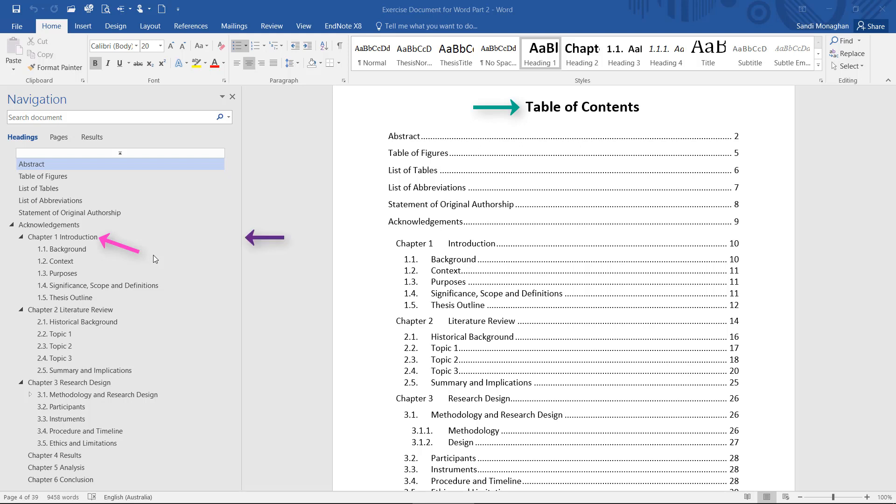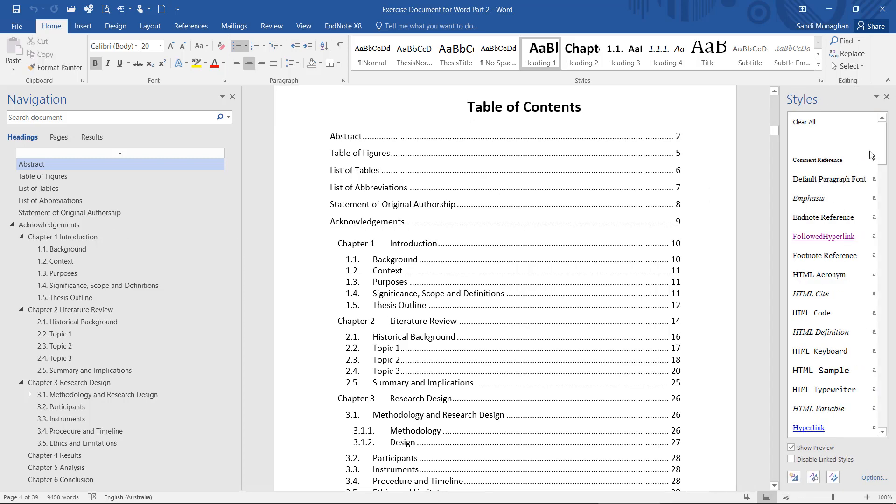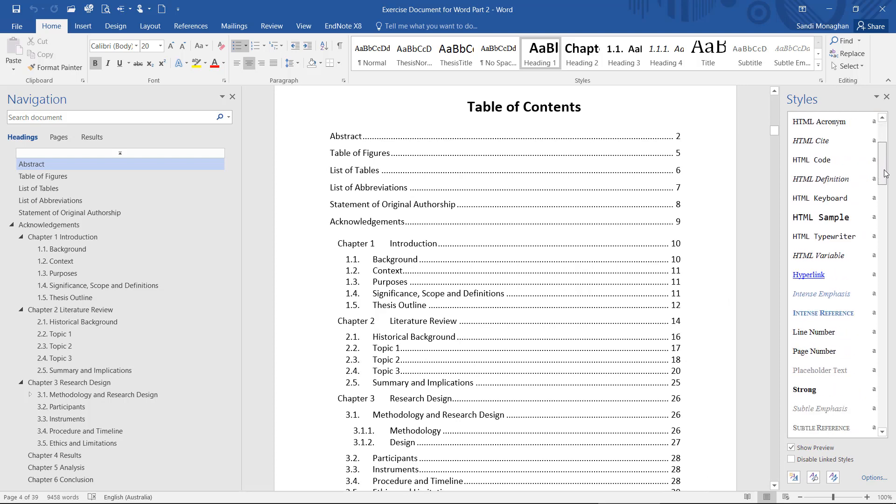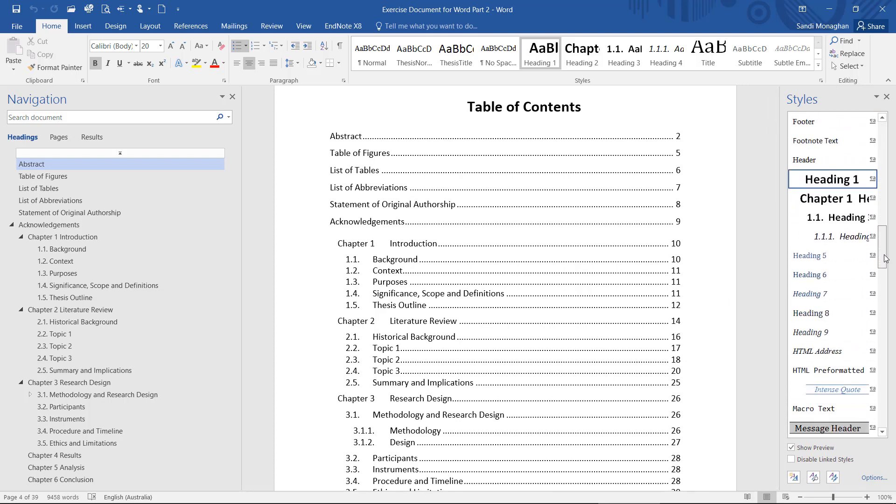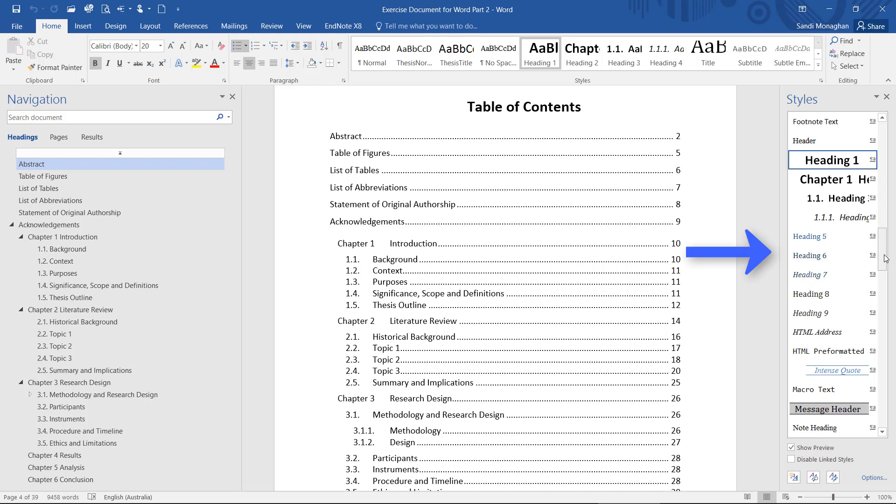There are nine built-in heading levels. You can see them by expanding the styles panel and scrolling down. Although these are the headings that must be used, they can easily be modified to match your formatting requirements.